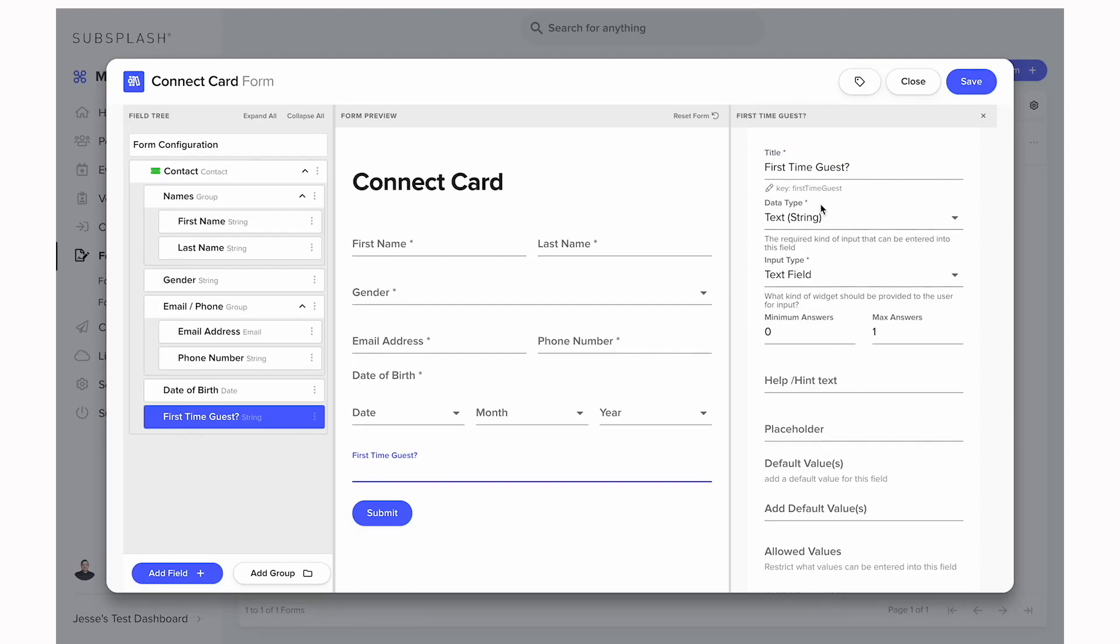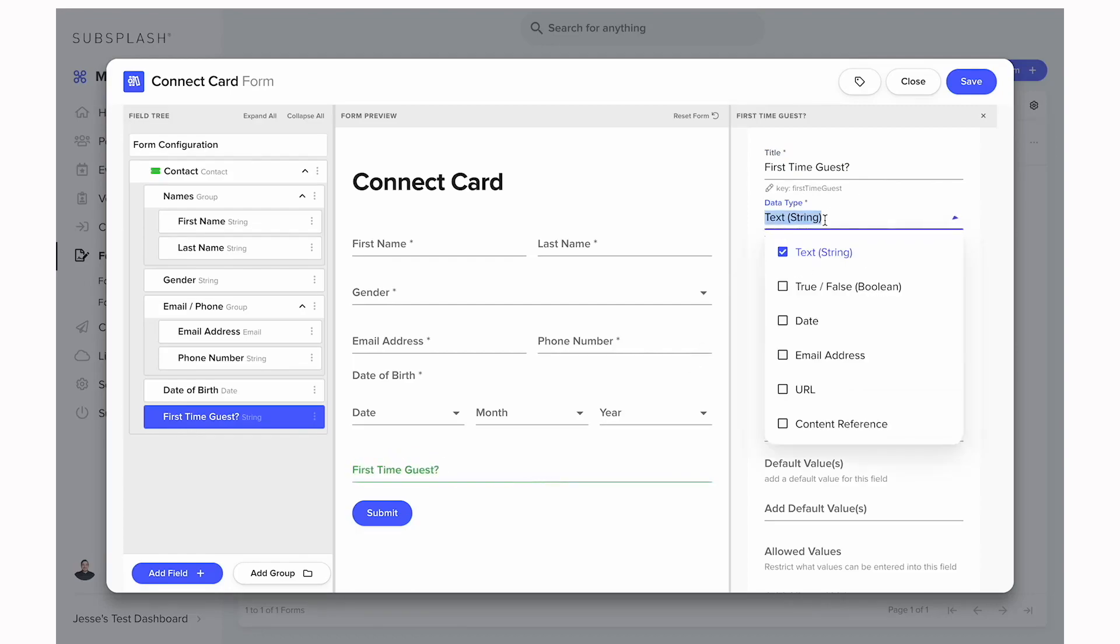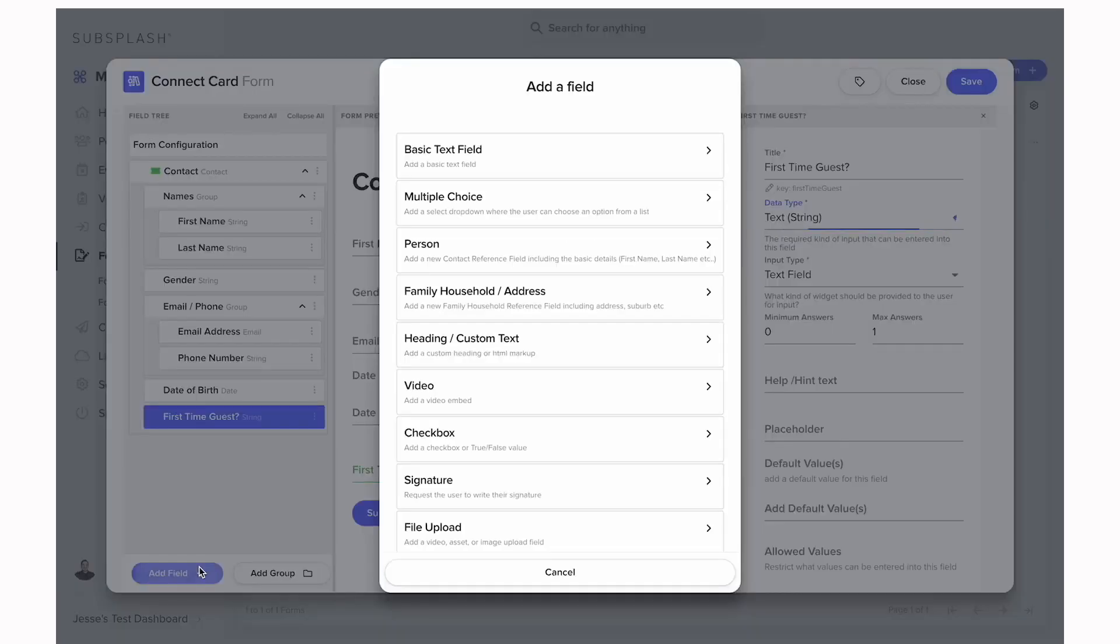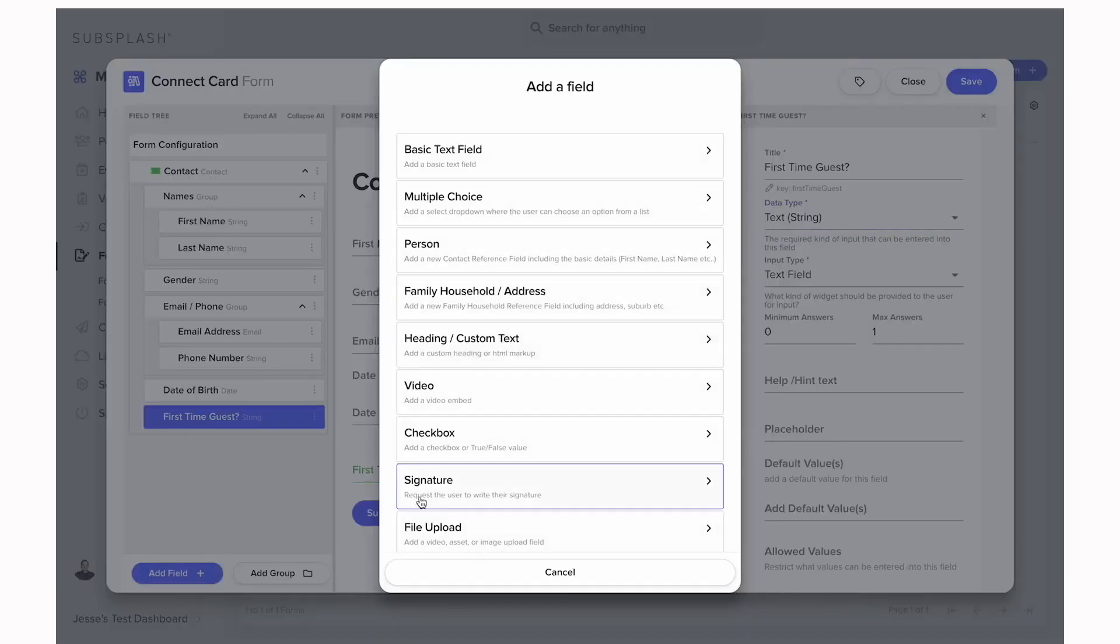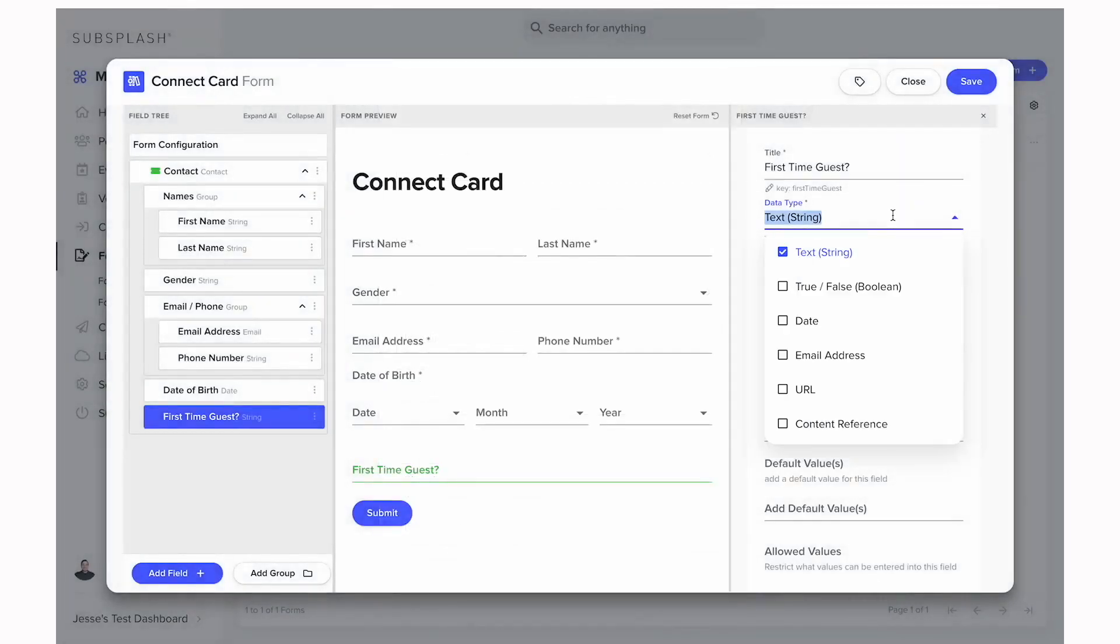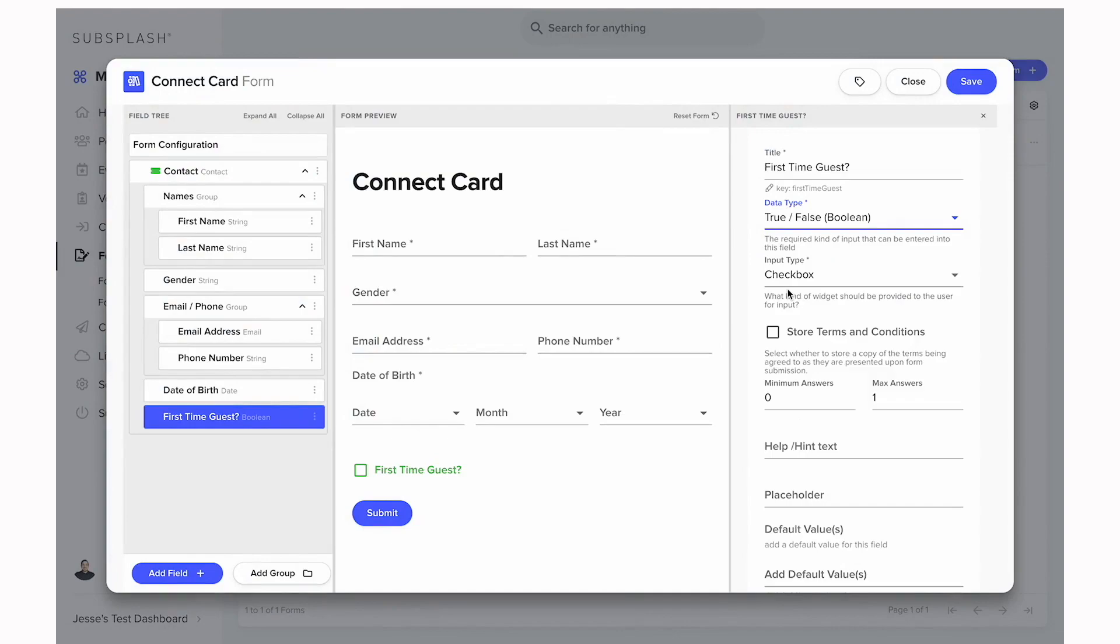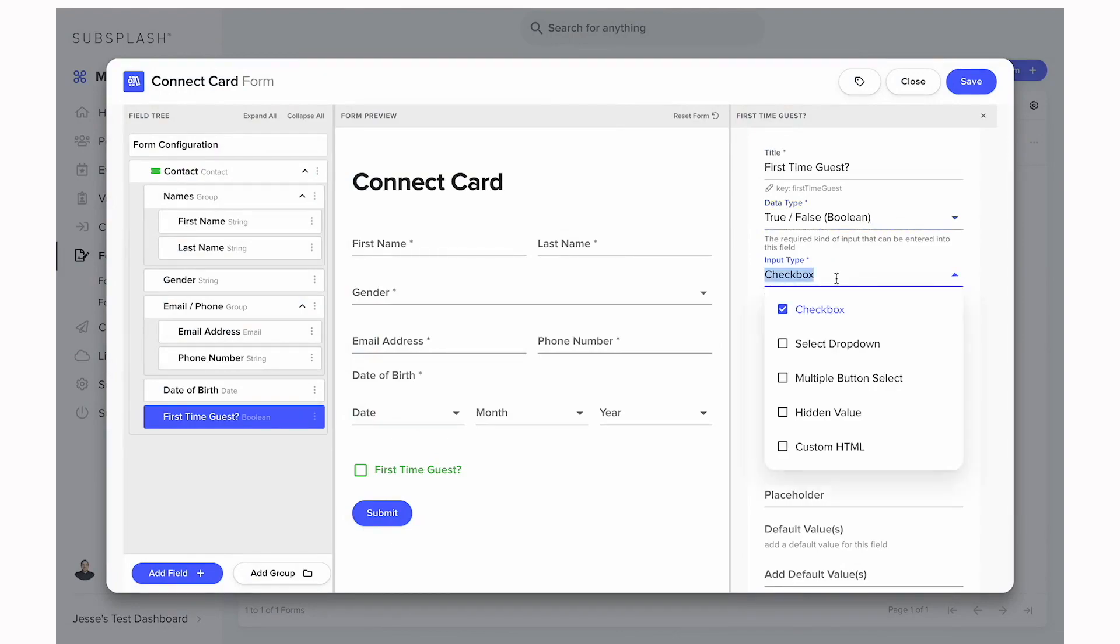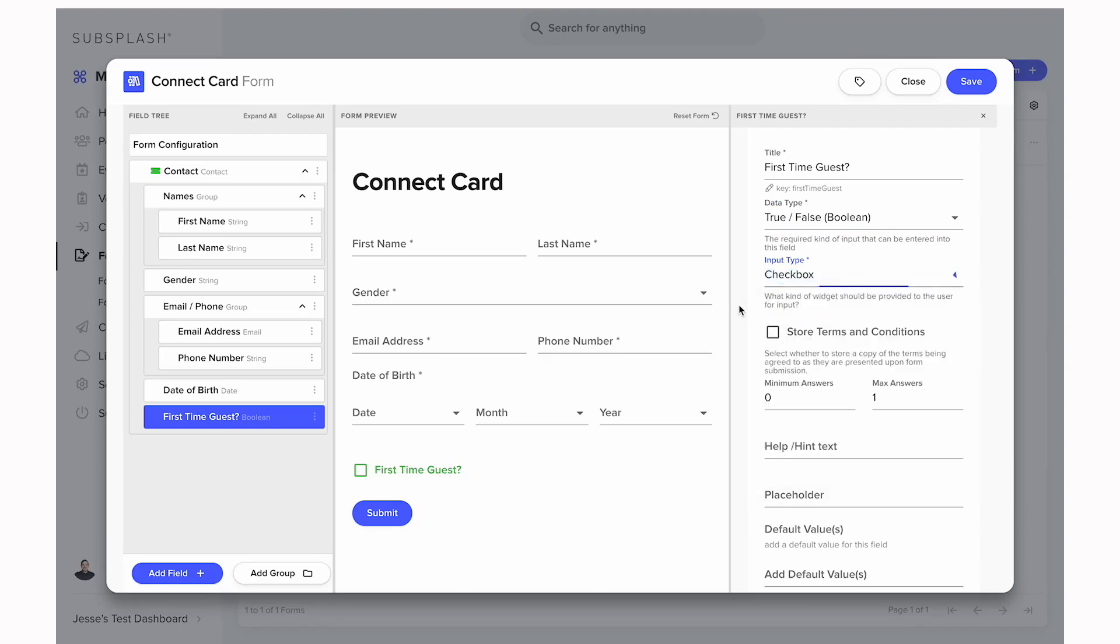Now this is something that probably just needs a yes or no answer, so we don't have to leave it as a text field. We can change the data type or the input type. For this one we just want to true or false. The first type of true or false is a checkbox. You can change that to a drop down of yes or no if you'd like, but we can leave it as a checkbox because that looks nice.